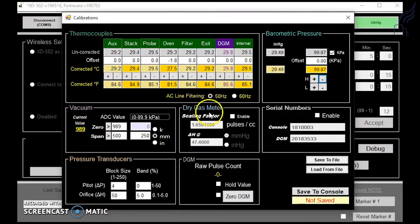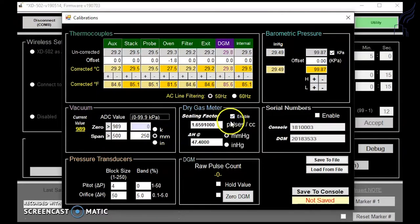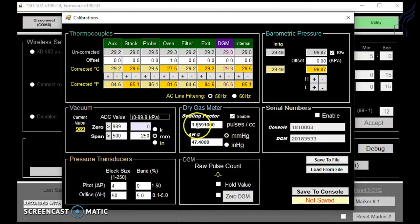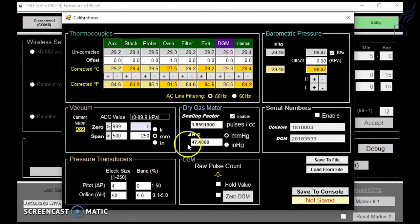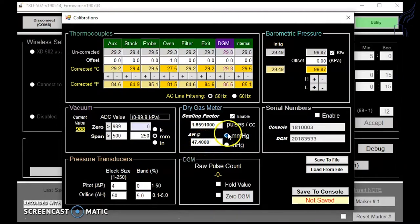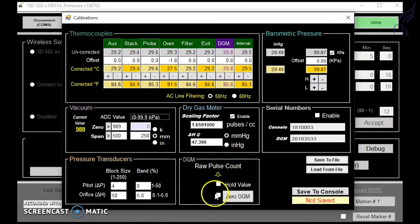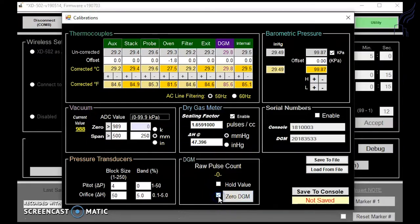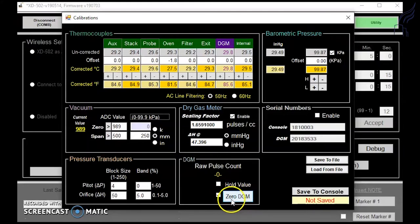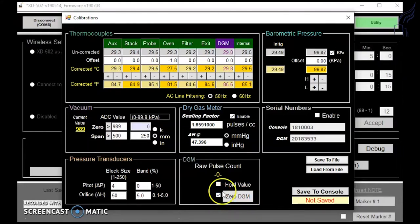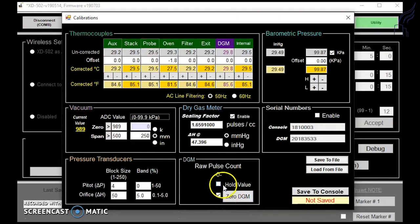For the dry gas meter, when you click enable here, you can insert your correct scaling factor and delta H sub at into the boxes here. You can also change the units if you need to. You can zero your dry gas meter by clicking the box here and then clicking on the zero DGM tab if you need to or click in the box here if you need to hold a value for the dry gas meter.